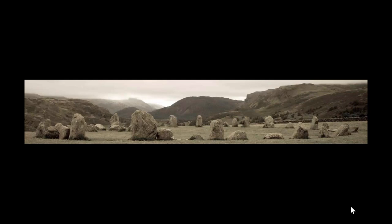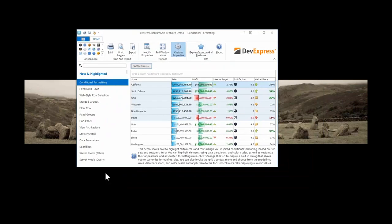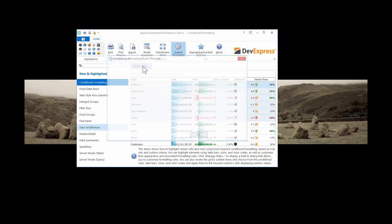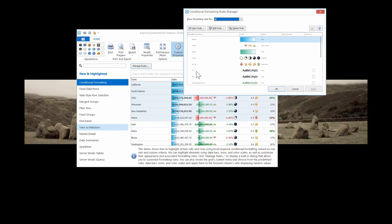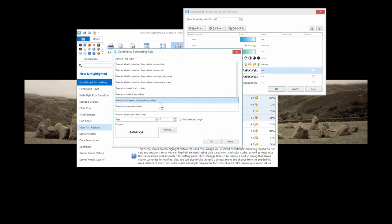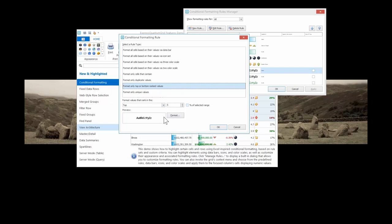Talking of grids — I briefly showed you this particular demo as I was dragging it from my high-res screen to my low-res screen. This is the new conditional formatting feature. We have the grid showing information formatted according to various conditions. If I click on 'manage rules', we can see what rules are set for this particular grid. The top-five kind of example is fairly obvious — we're formatting over the top and bottom rank values.